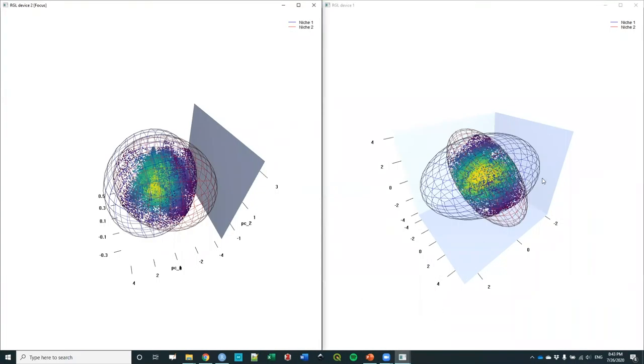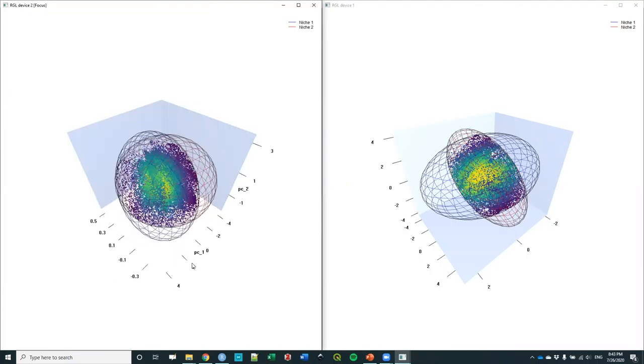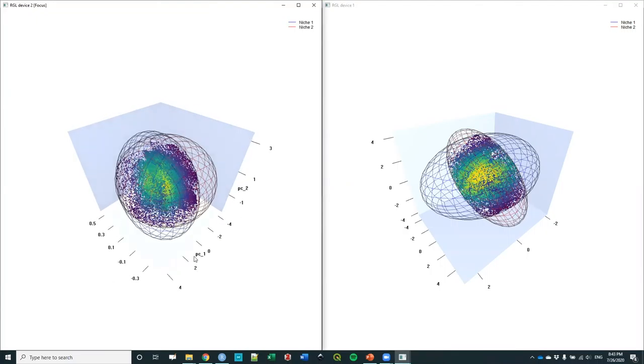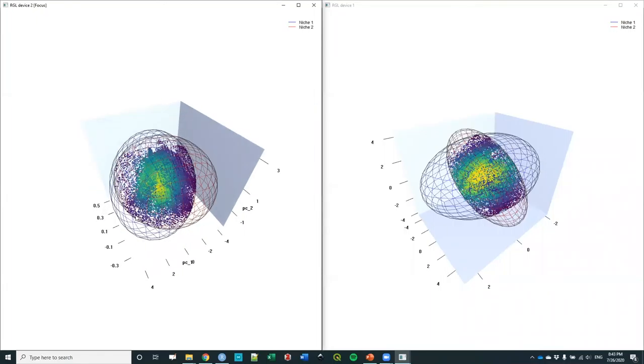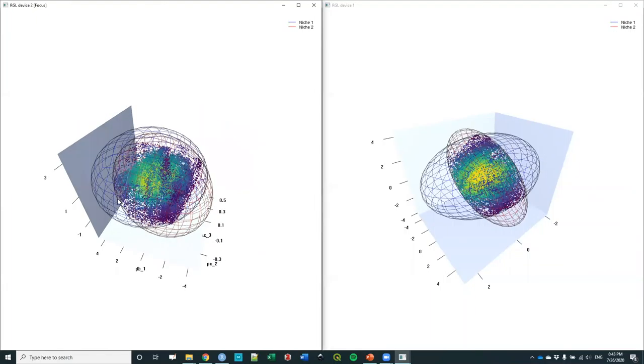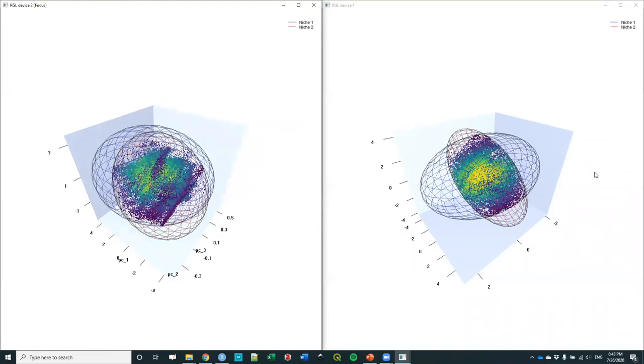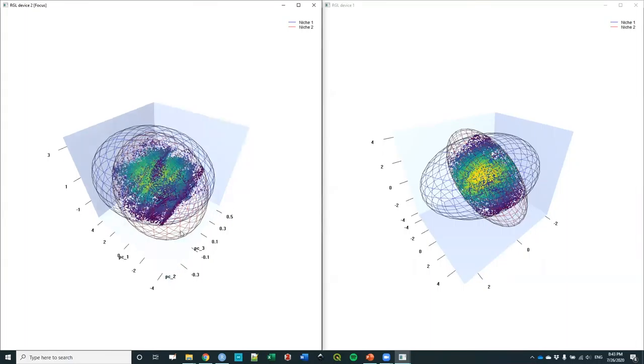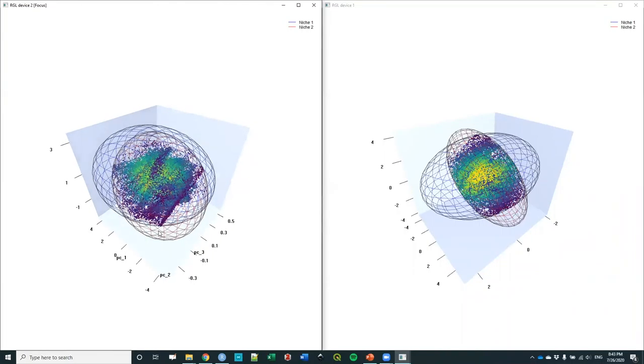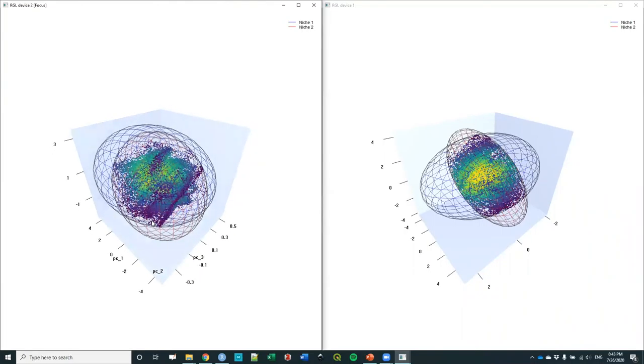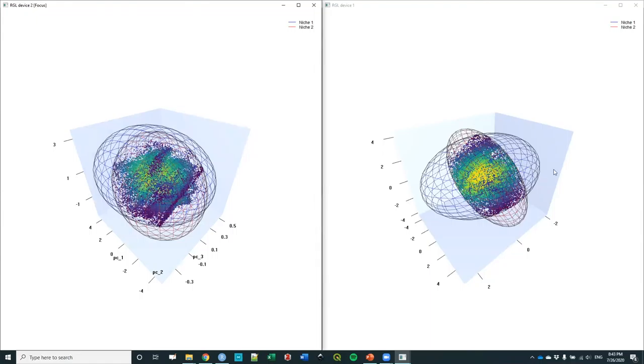So this is for temperature dimensions and this is for precipitation dimensions. You can actually see that these two overlap more than these ones. Here the value of overlap was not statistically significant and here it was. But how do you know that? How can you visualize that?